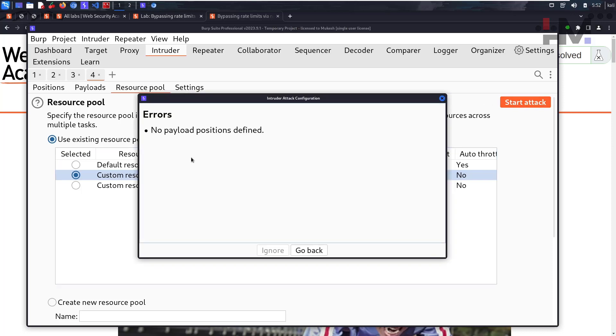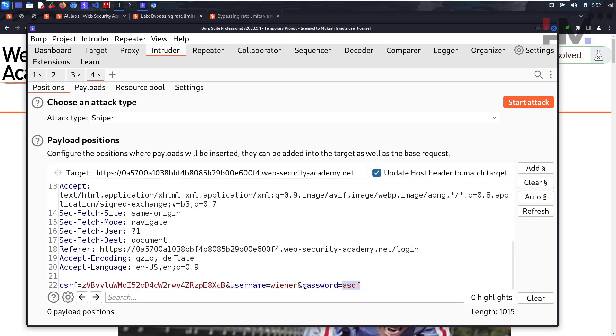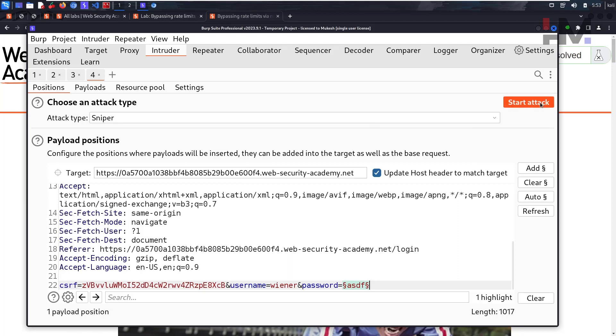Let's start the attack. No payload positions defined. Let's go to positions and add this. This one is added. Now you can start the attack.